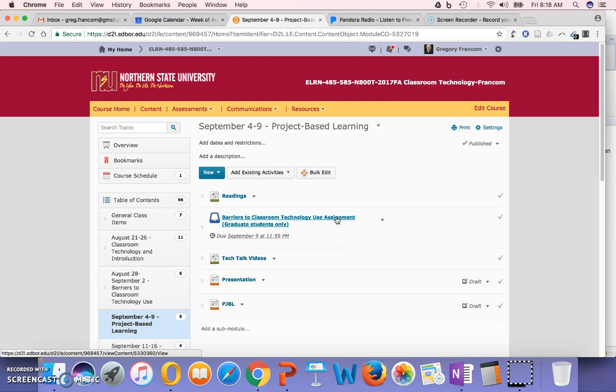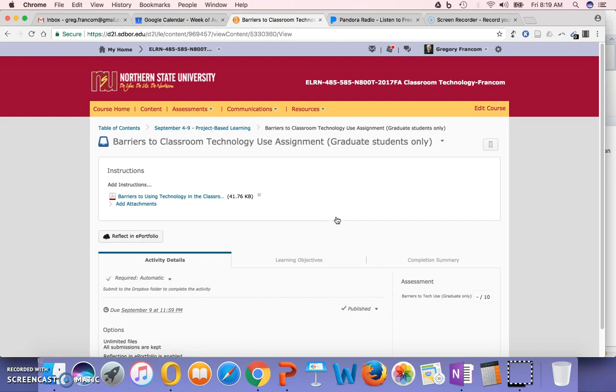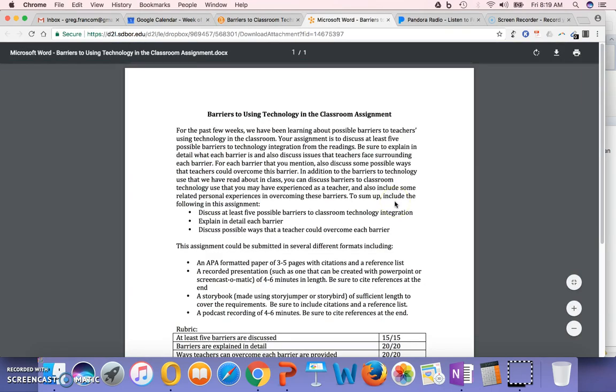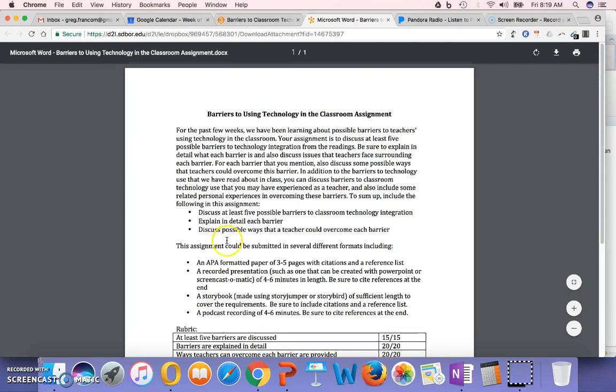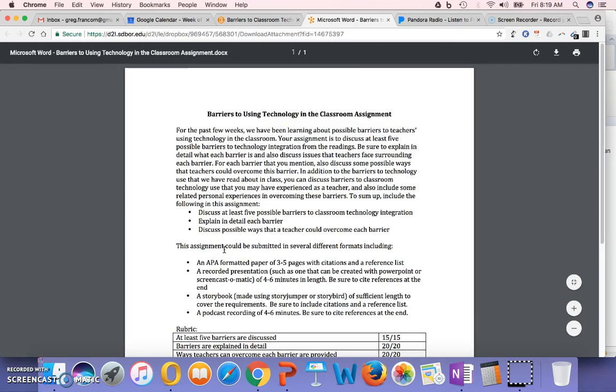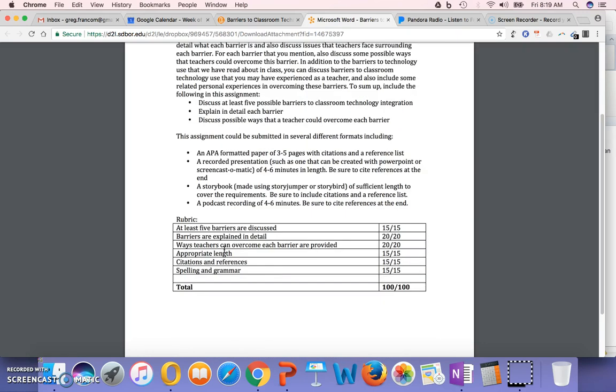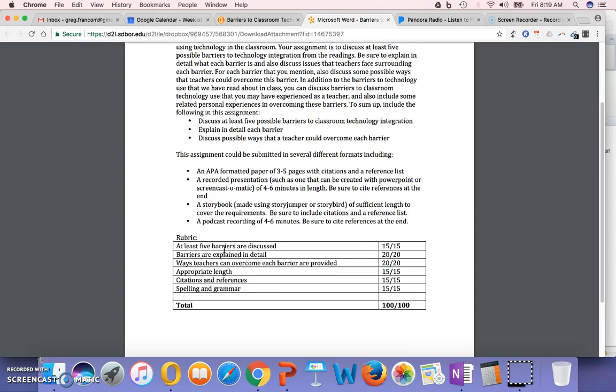So yes, you can share some of your personal experiences with barriers to technology use in this assignment. But I wanted you to make it more about the literature, more about the things that you have been reading in class. You shouldn't really have to cite more than what you've read in the class if you don't want to. You could look up additional sources, but talk about what it says in the literature.